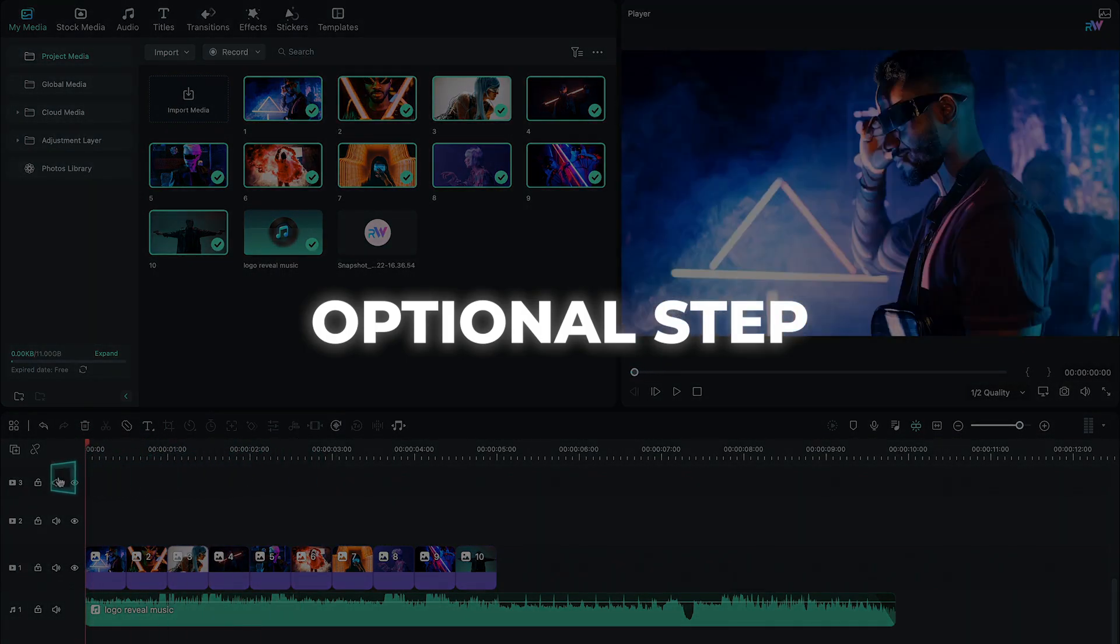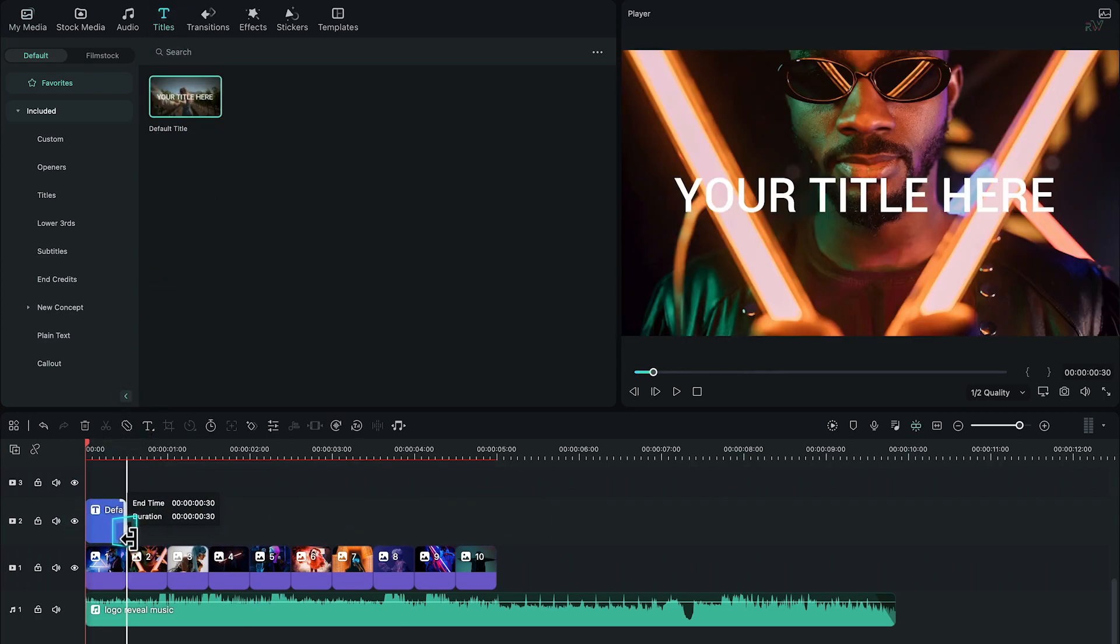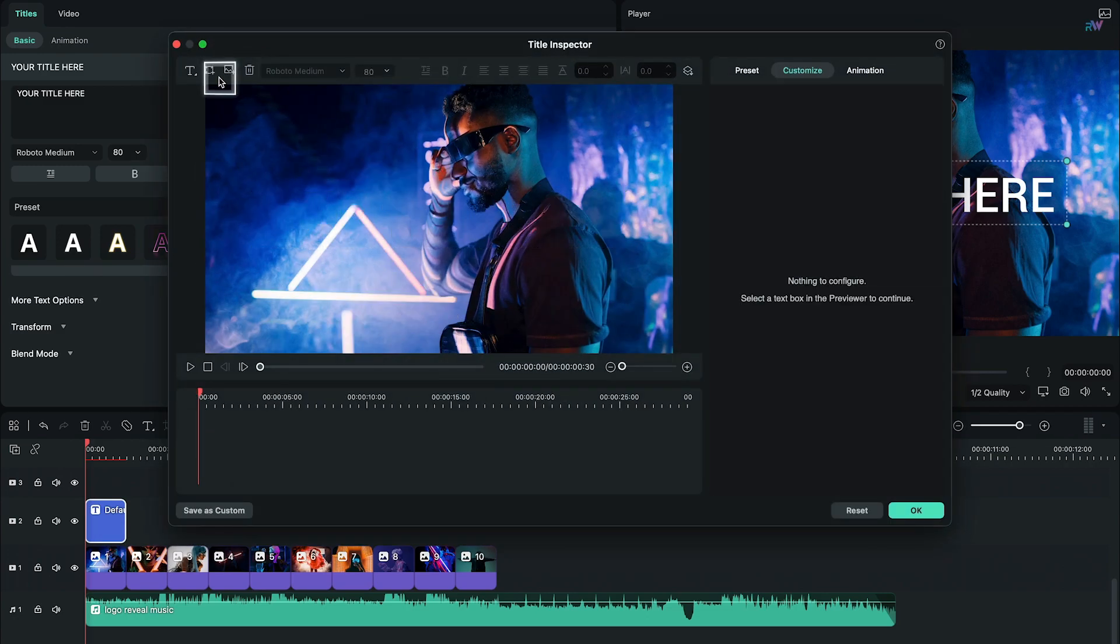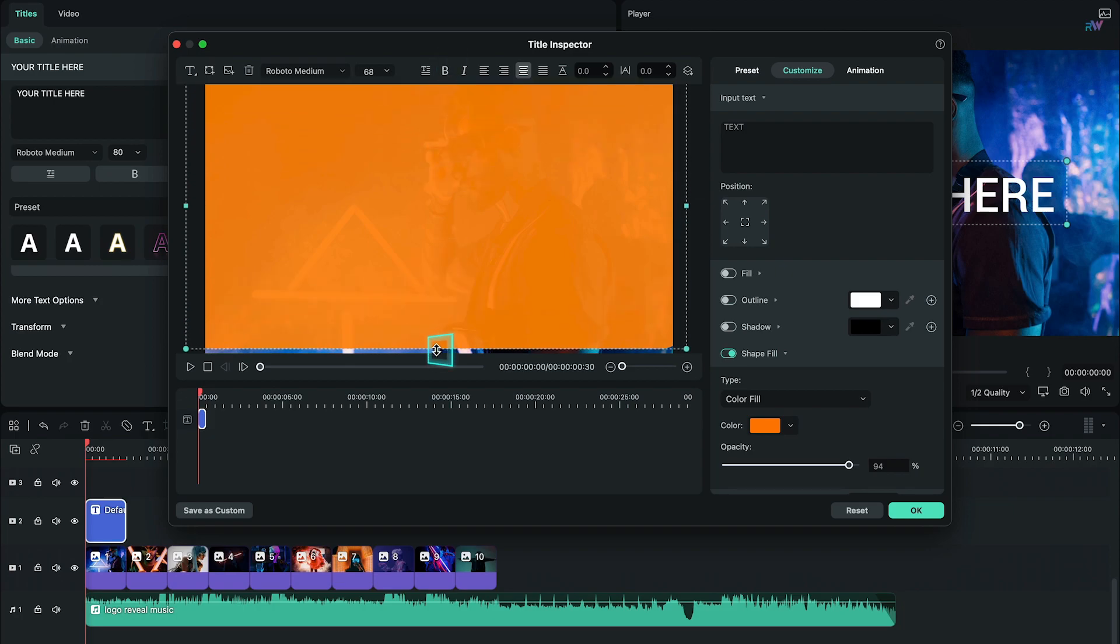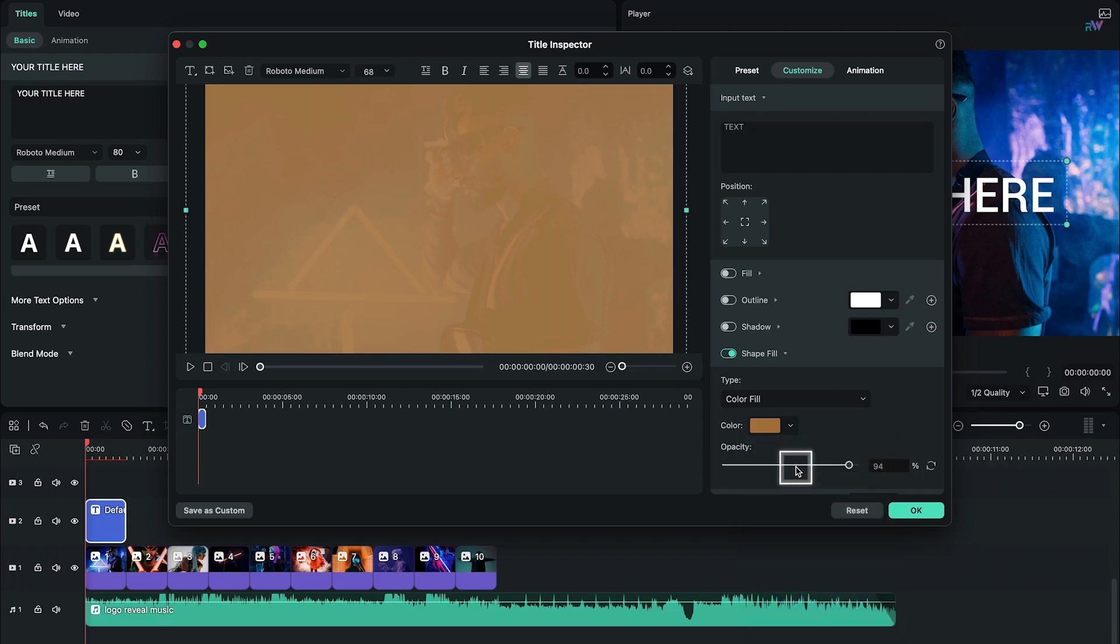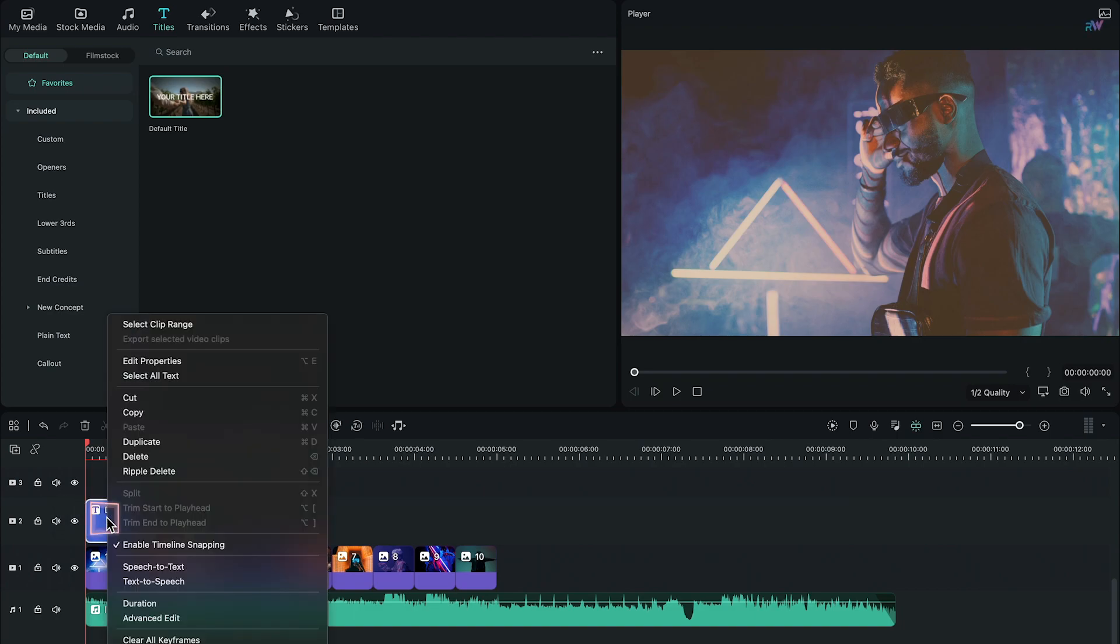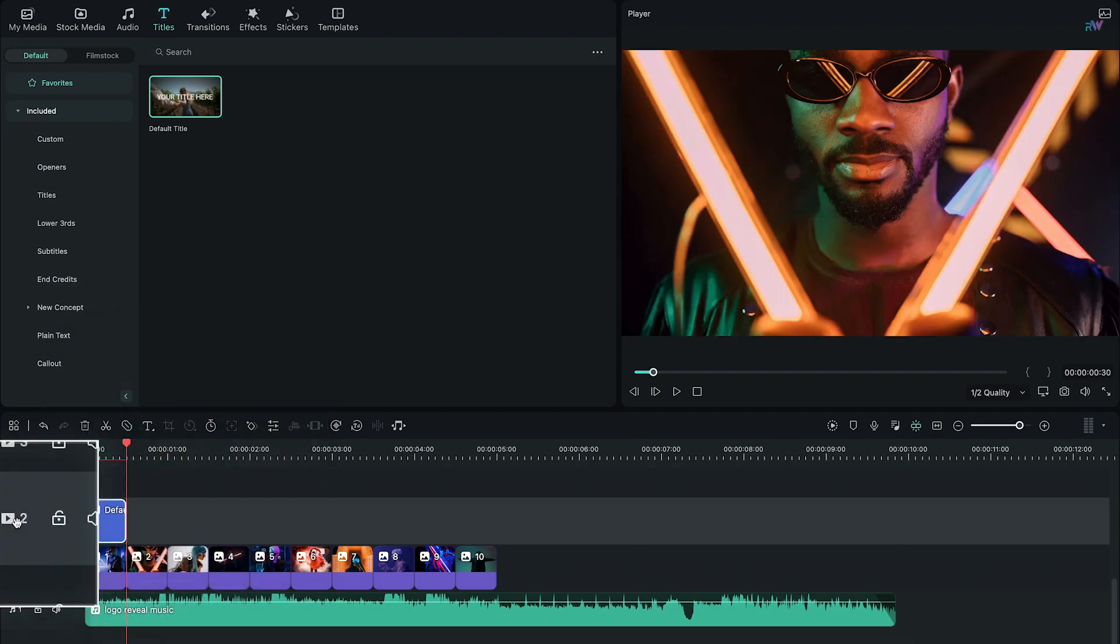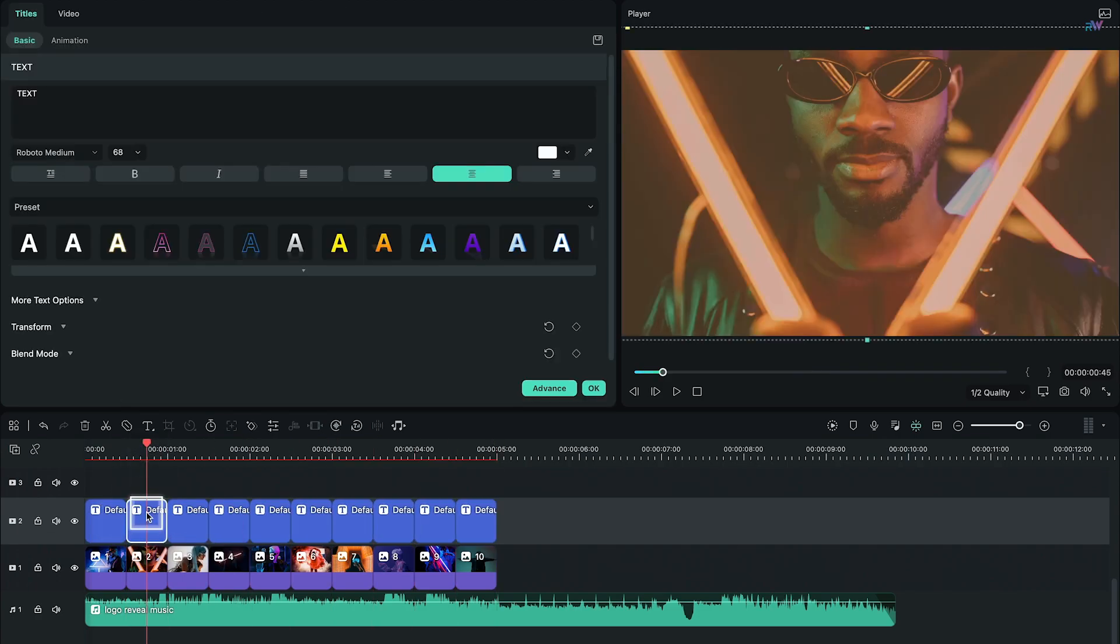If you wish to add colors to every image, follow this optional step. Bring a default title into the timeline, adjust its duration according to one image, go to its advanced settings, create a new shape, disable the text fill, stretch the shape to fit into the frame, choose any color to your liking. Here I am choosing brown color for the first image, adjust the opacity between 30 to 50 percent, then right click on the color layer, click on Copy, paste it nine times which is the same as the photos we have. Then just change the color of every layer to your liking.